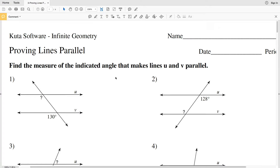And consecutive interior angles sum to equal 180 degrees. If you are confused on any of those four definitions, please go to the previous worksheet 'Parallel Lines and Transversals' where I go over each of those, or go to my geometry tutorials playlist on my YouTube channel.